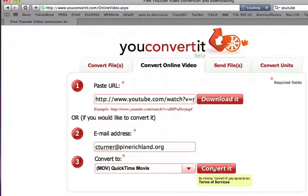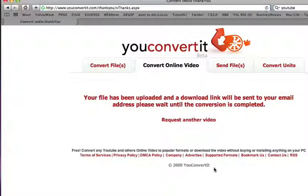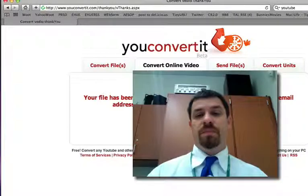What that does is sends this off to youconvertit, and when it's finished being converted, it will come into your email as a link that you can click on to download it.